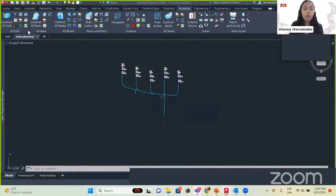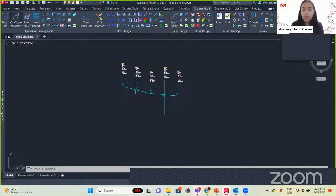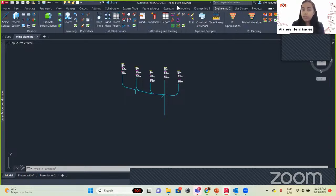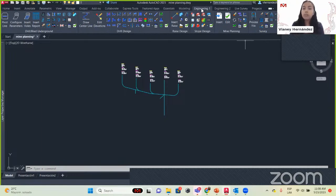We have different ways to work with your data depending on how you get your information. Then we will go to Engineering, where we have things like 3 Plus Underground, 3 Plus Design, Stope Design, and Mine Planning — today we are going to work with this module. In Engineering 2 we have Drift Blast Surface, Drift Drilling and Blasting, and other ones. PreGeox is focused on Geology, with Diamond Drill Holes, Block Modeling, Geostatistics, and others.